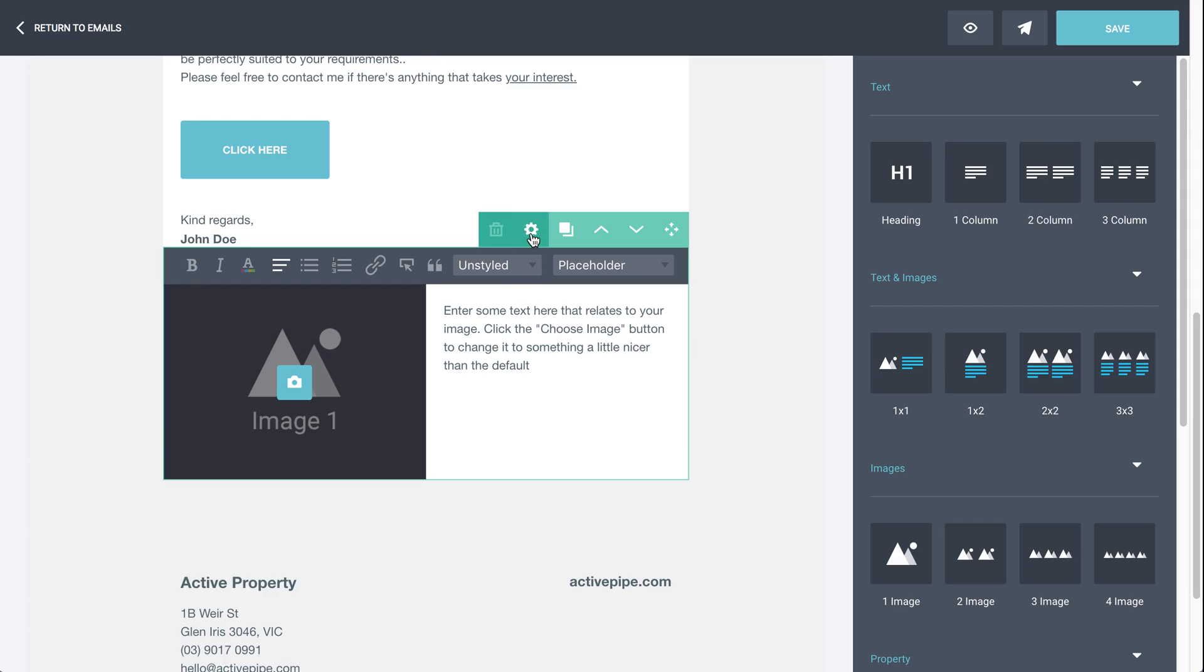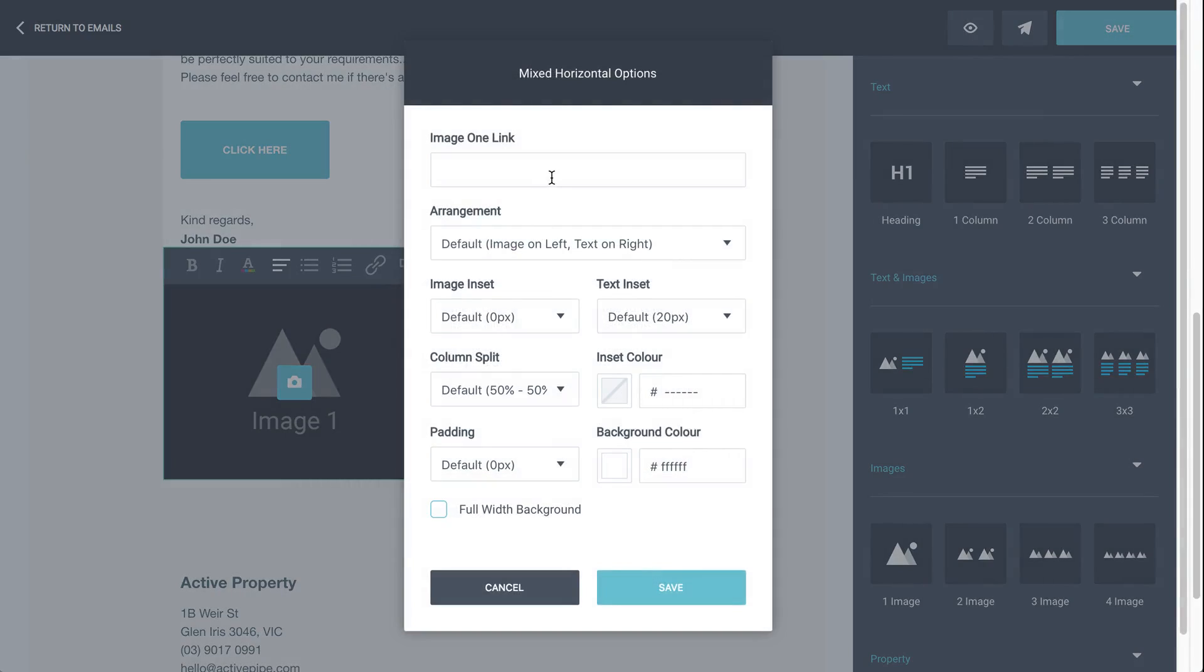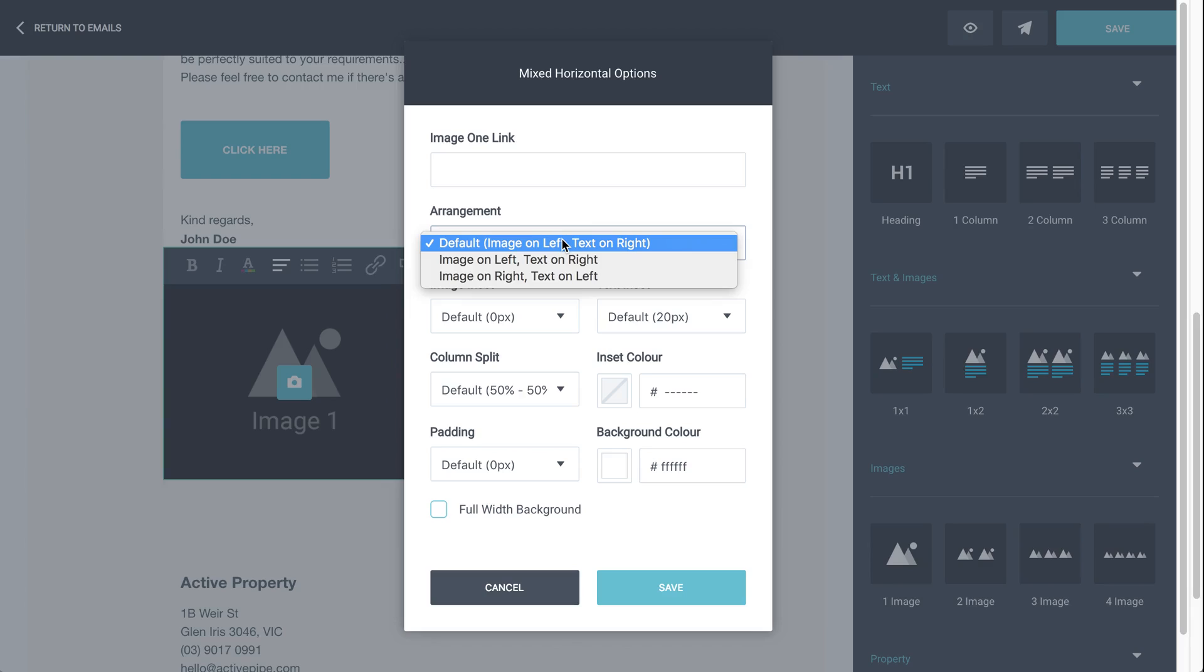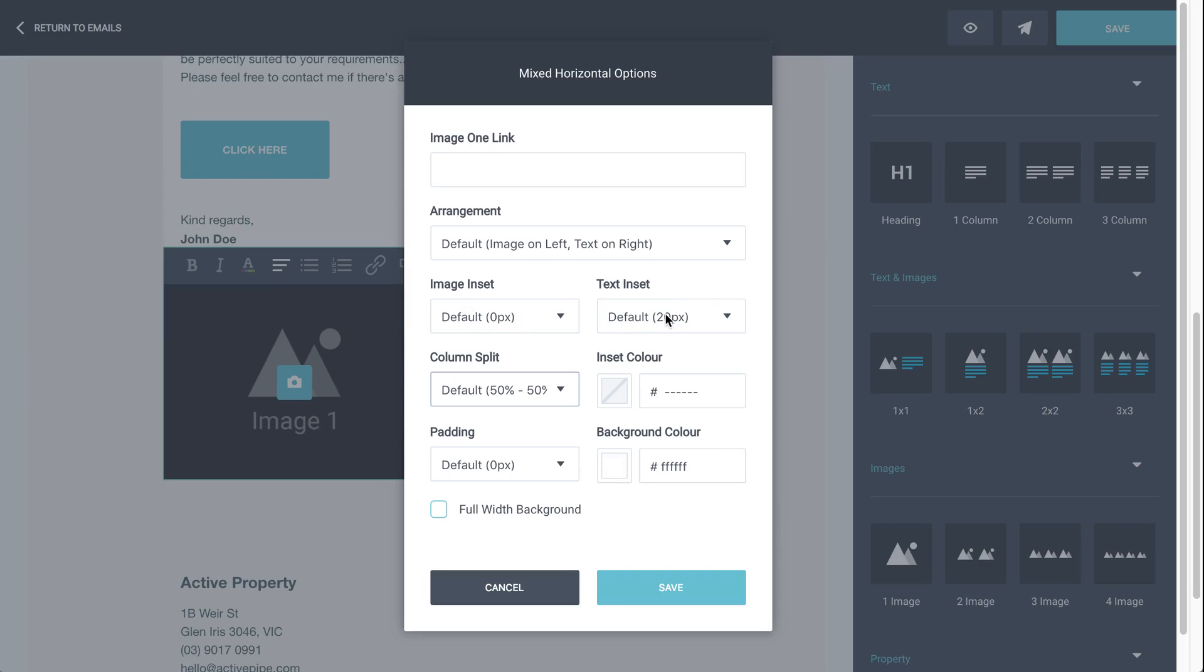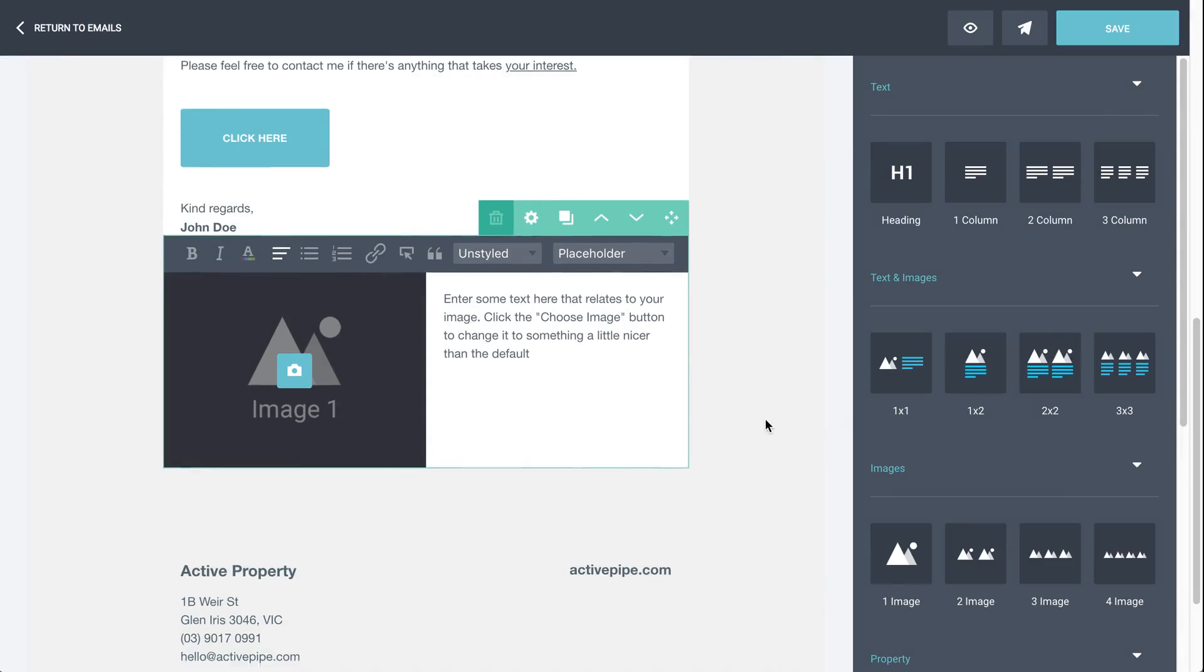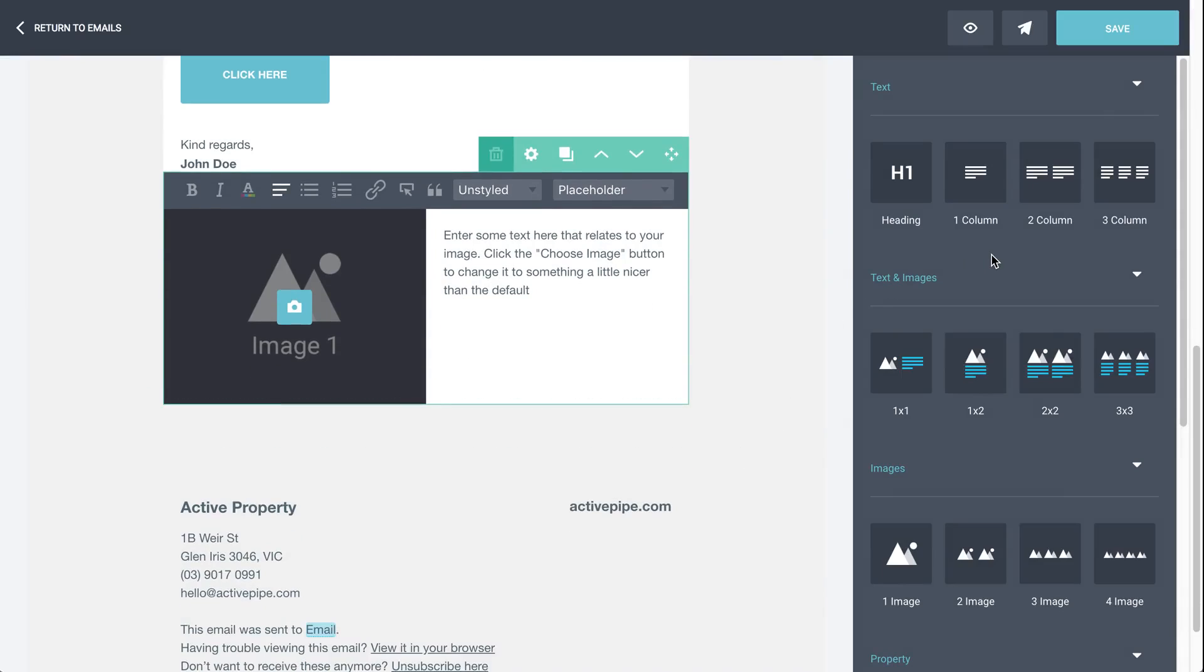Coming back to this little options wheel here, if we click on this, you'll see any panel with an image will be able to be linked. So again, just make sure it's got the full HTTP address in there. You can then adjust the arrangement of your panel. So if you've got an image and text, you can put the image on the other side. You can adjust the column split so you can make that image smaller or bigger as opposed to the text. You can get involved with things like image insets, text insets, padding and background colors as well, all here in the options wheel.